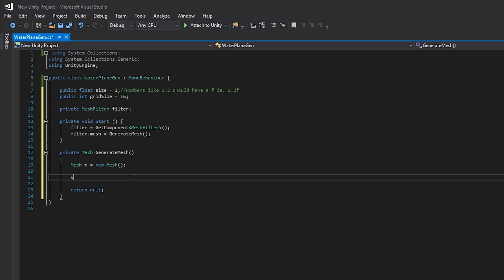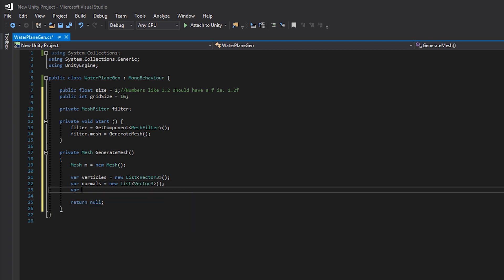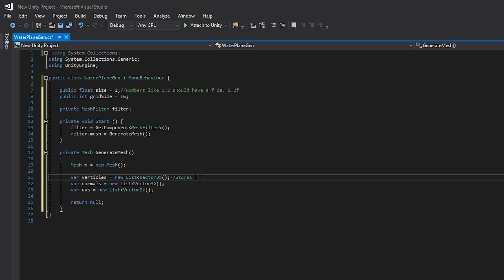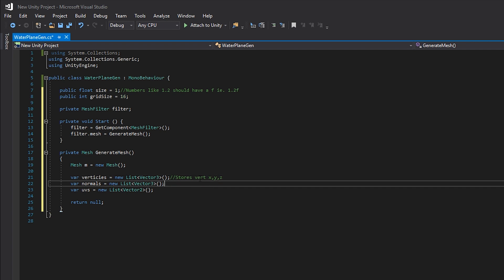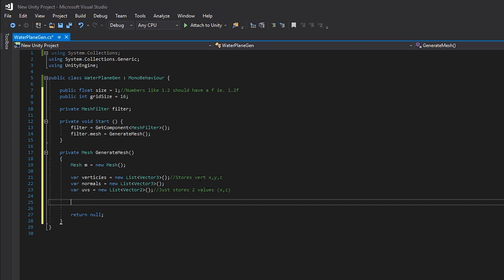Within GenerateMesh we want to create a new mesh: Mesh m = new Mesh. Then we create three variables: var vertices as a new List of Vector3, var normals as a new List of Vector3, and var uvs as a new List of Vector2. Vertices needs three points because a vertex has an X, Y, and Z world space position. UVs is a flat plane so it only needs two values — X and Z.